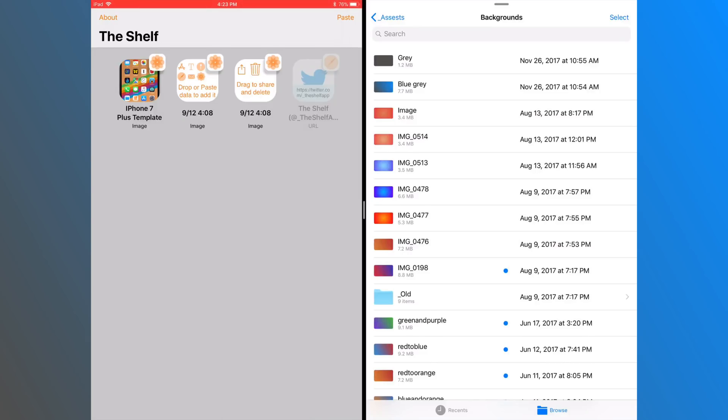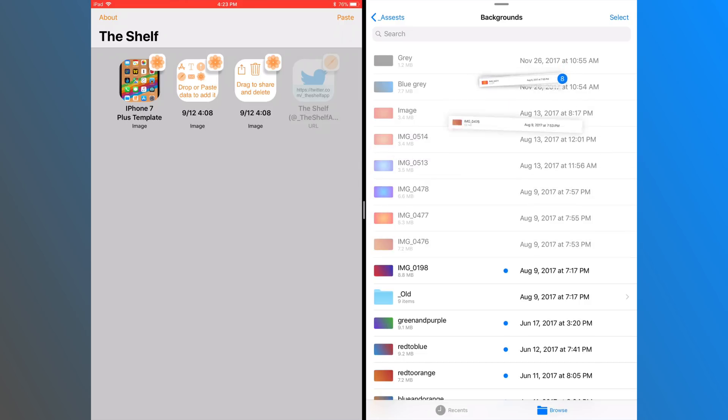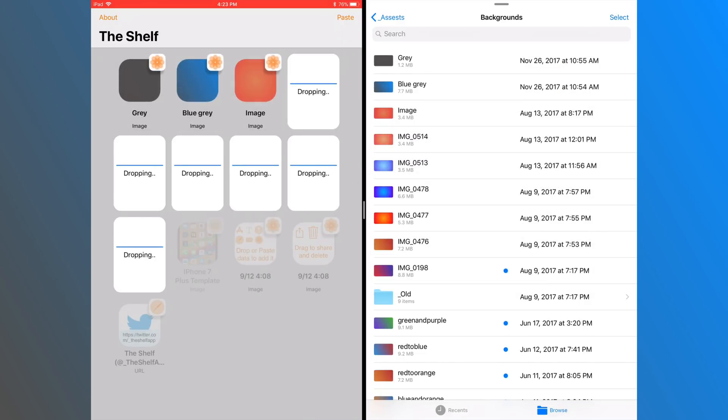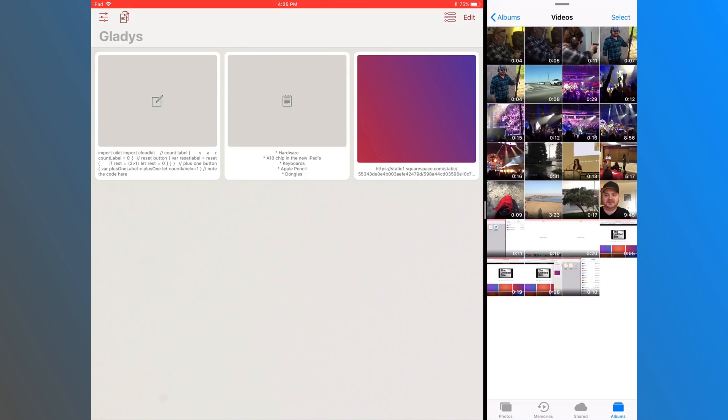So you don't have to go create a folder for it in files or figure out where you want to store it in Dropbox or Box or OneDrive or Google Drive, wherever. You can just open up a shelf app, drag and drop the file in there, and it's there when you need it, and then you can get rid of it later.